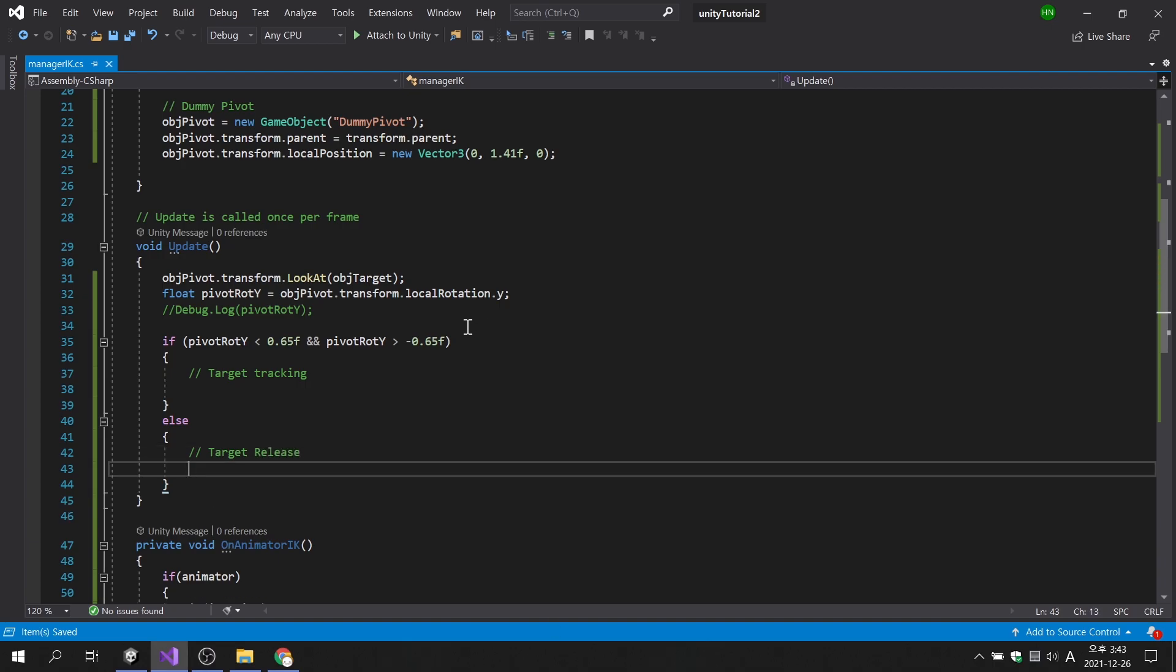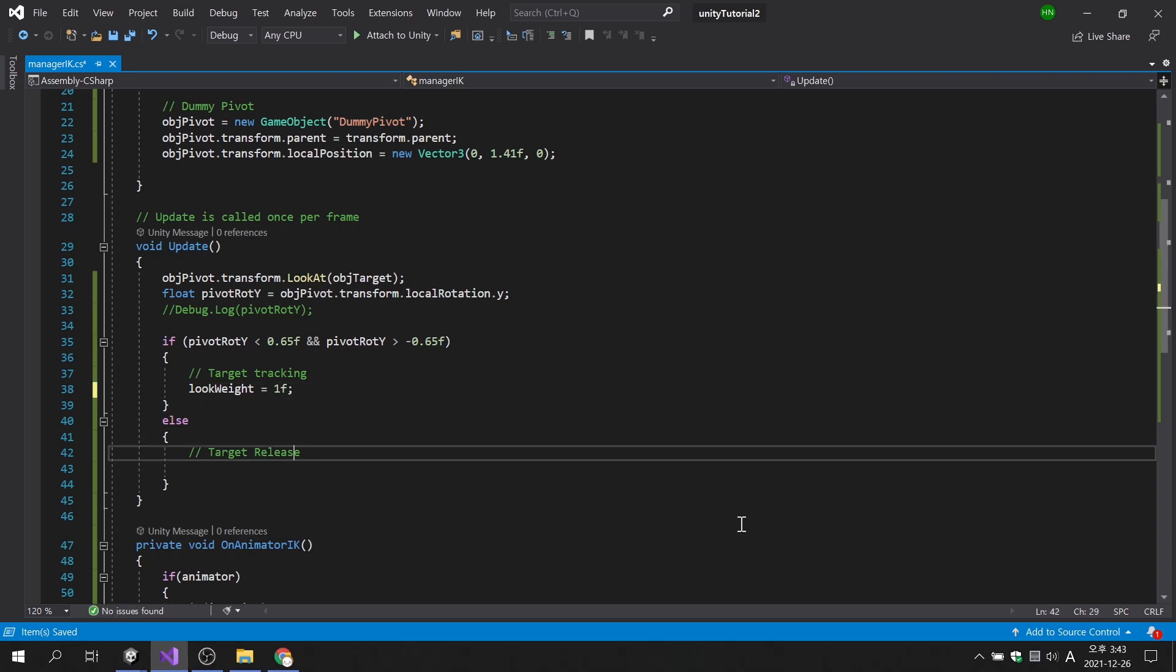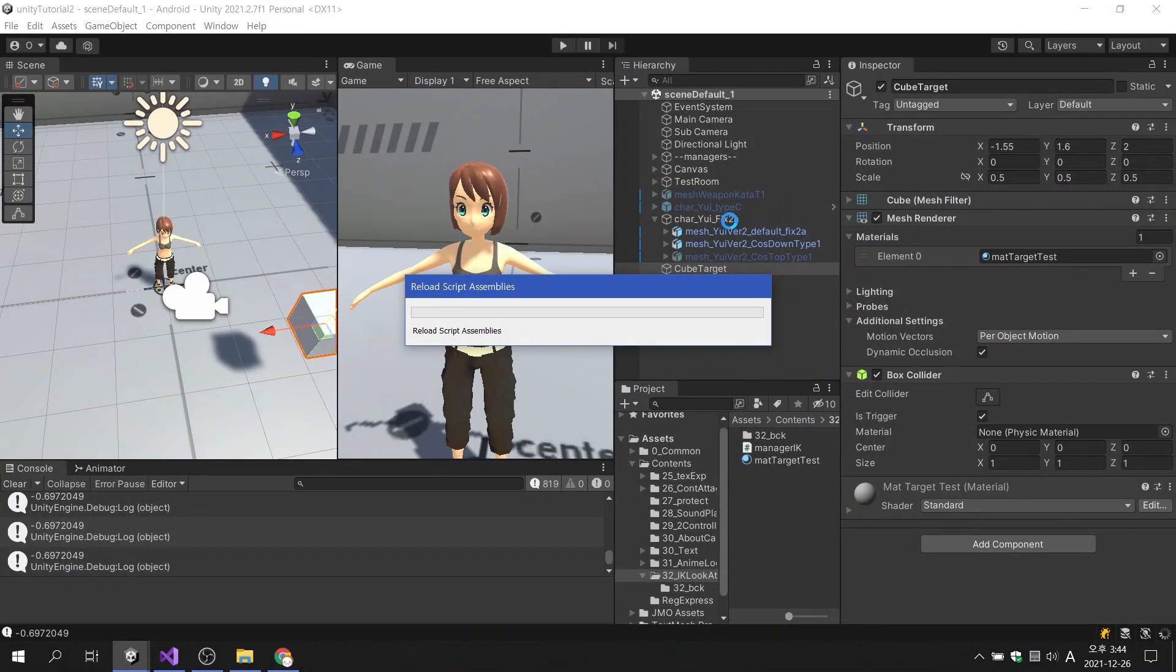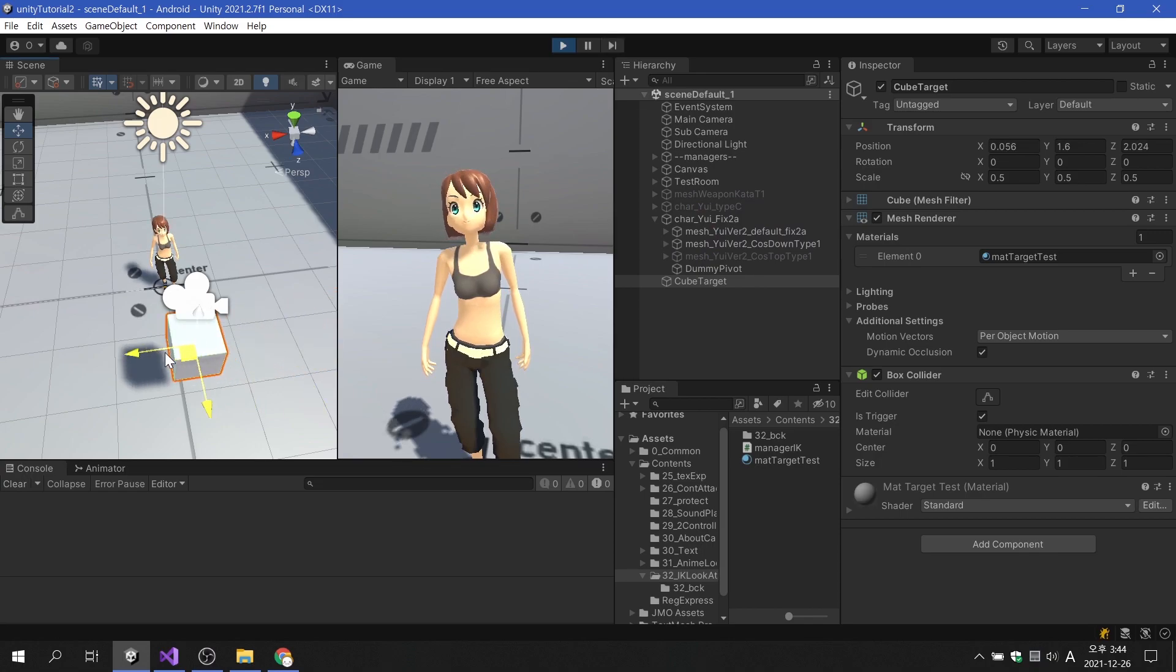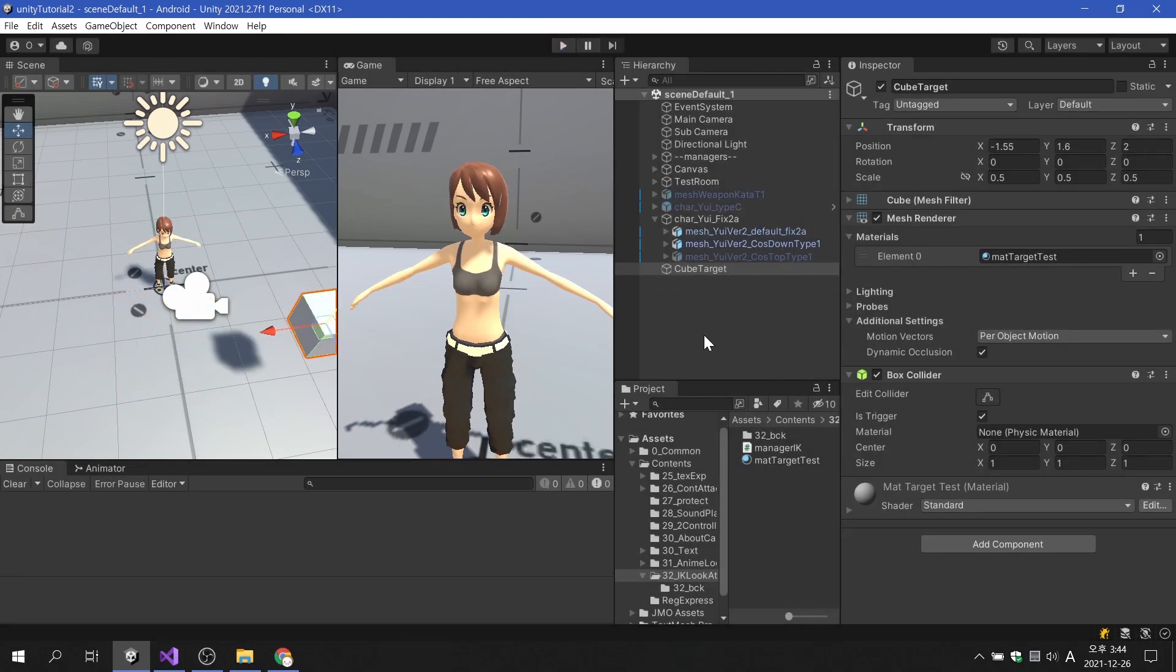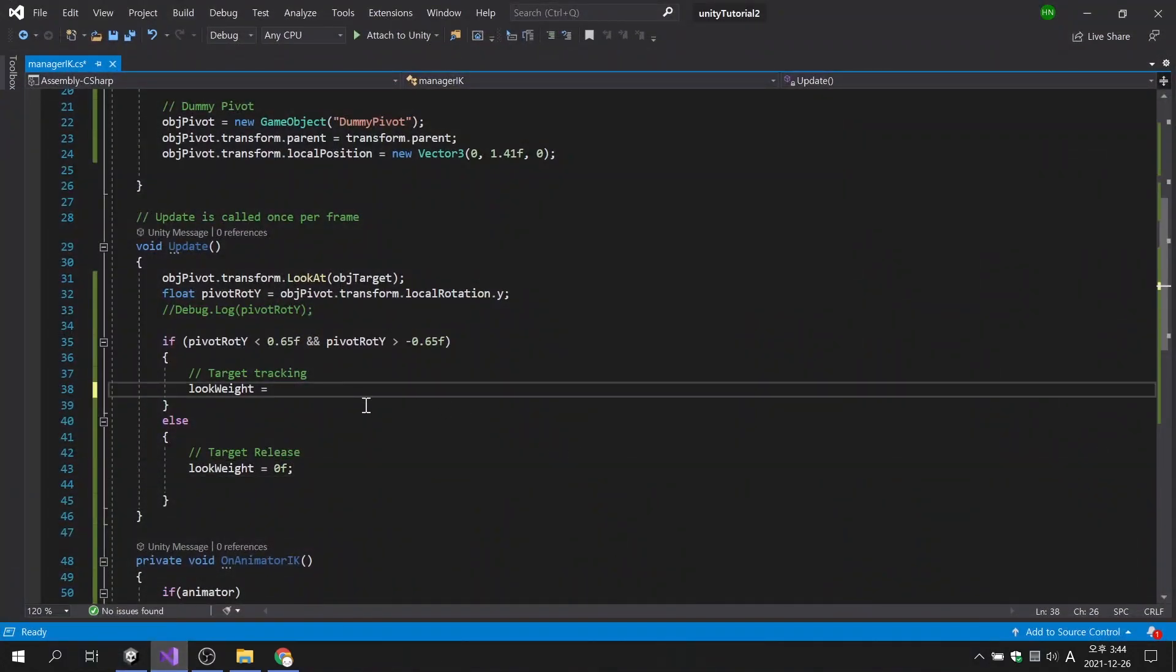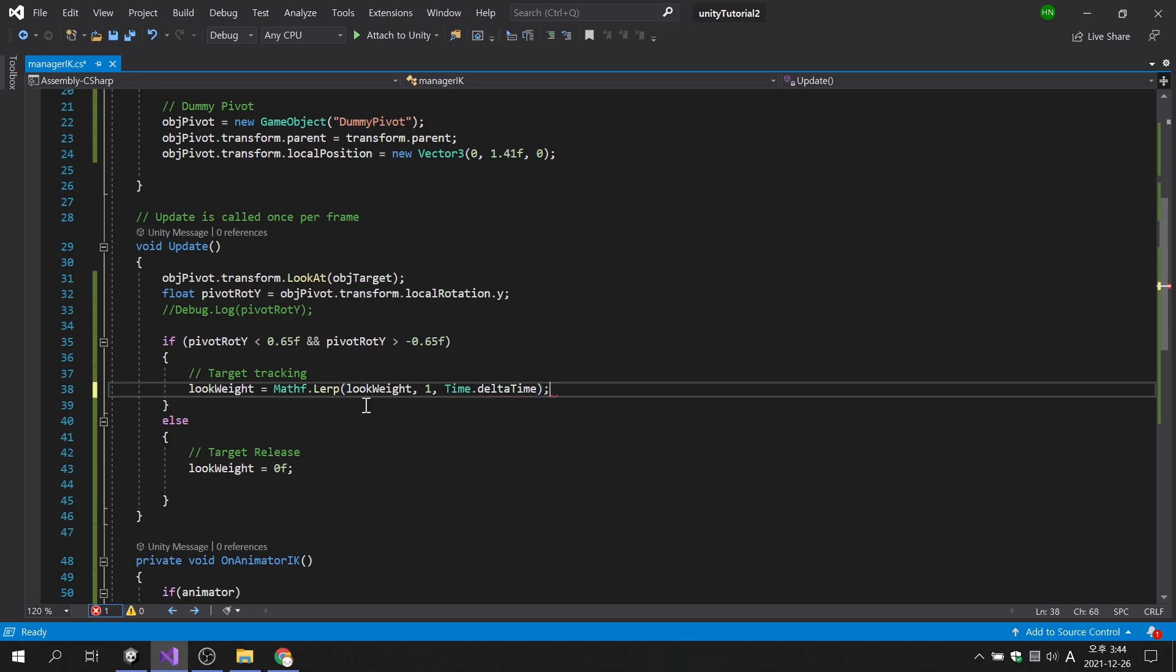First, let's check that the look at weight changes depending on the condition. When the condition is false, it is confirmed that the character is looking forward. All that's left is to make the look at weight value change gradually. Simply write the lerp function of the Mathf function. If the condition is true, we will make it closer to 1 over time from the current value. If Time.deltaTime is used as it is, the change time of the value is long, so let's multiply it by 2.5.